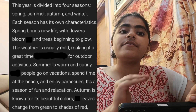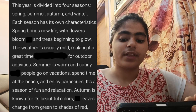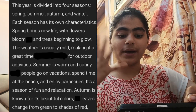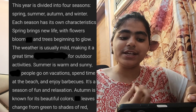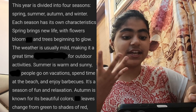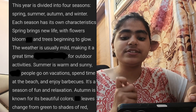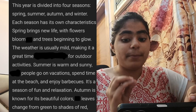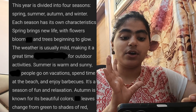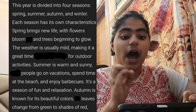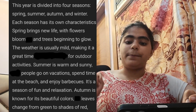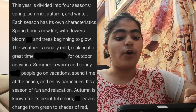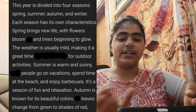Spring brings new life — flowers bloom and trees begin to grow leaves again. The weather is usually mild, making it a great time for outdoor activities.